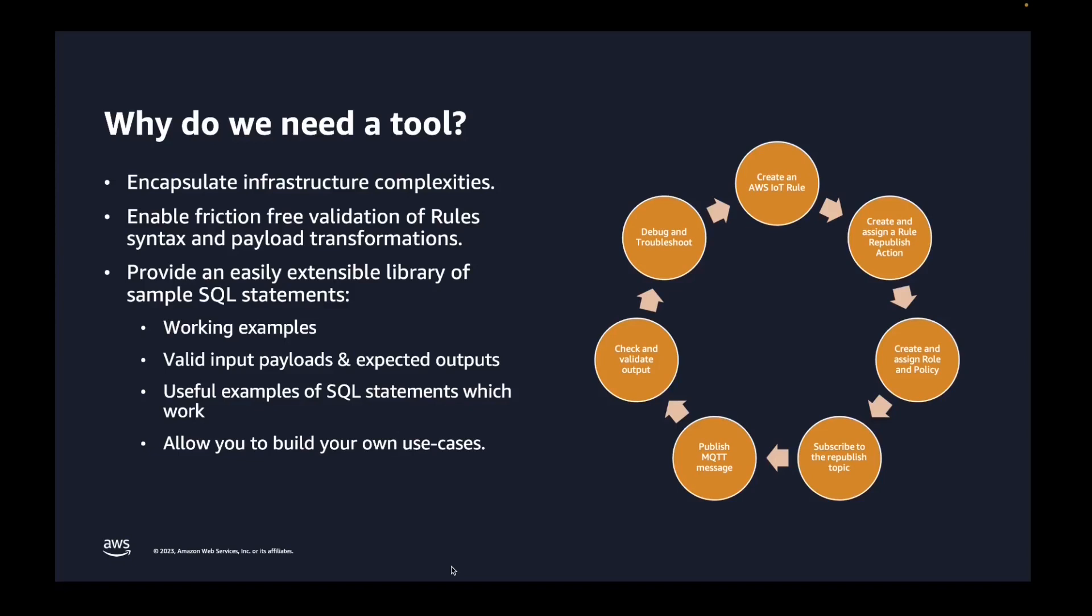Rules Engine currently has support for over 70 distinct SQL functions, which can be used in select and where clauses, also 14 distinct operators, all JSON data types, specifying literal objects in select and where clauses, case statements, JSON extensions, substitution templates, and nested object queries.